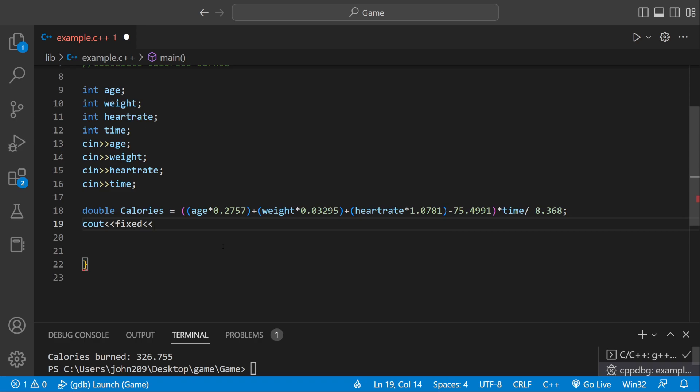So when you say Fixed, because we're going to use something called Set Precision, because we want to format it after the decimal point. We only want two numbers. So Fixed, it refers to the decimal point. We only want two digits after the decimal point.